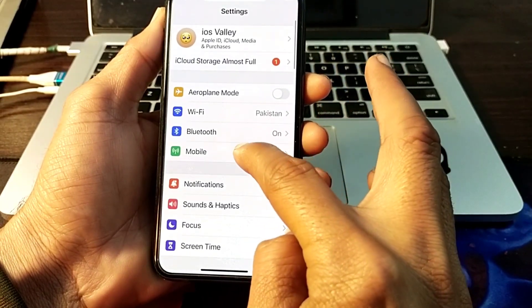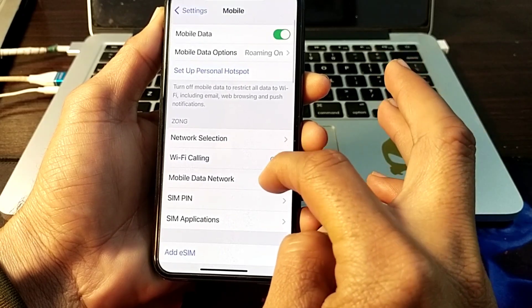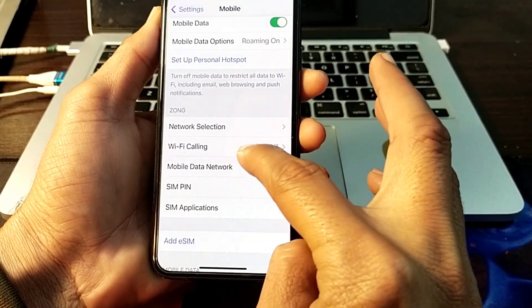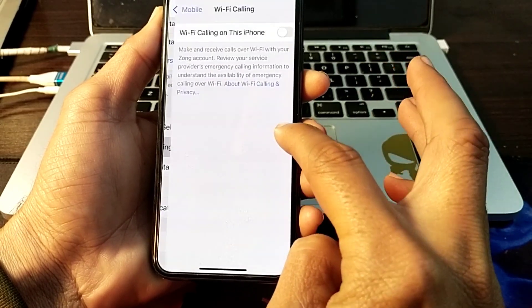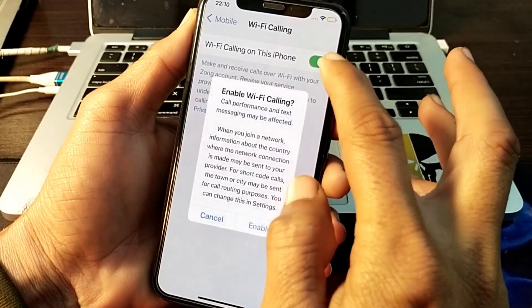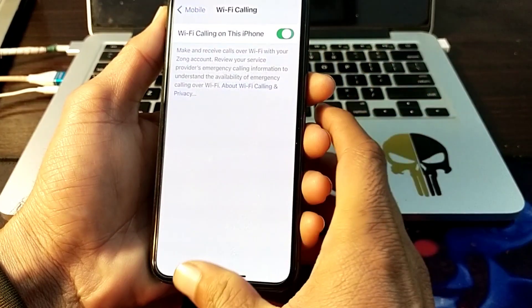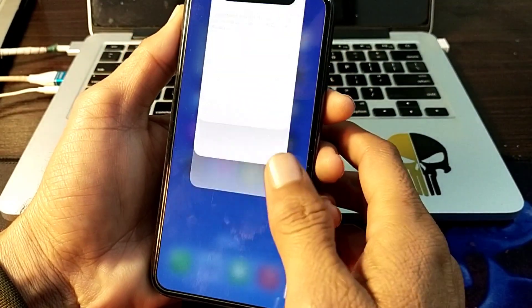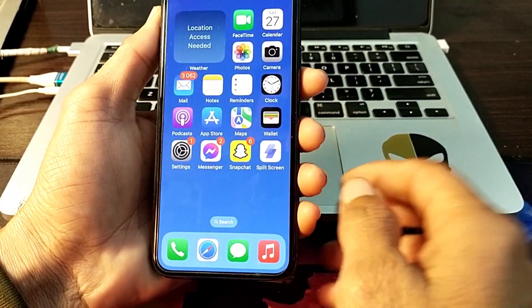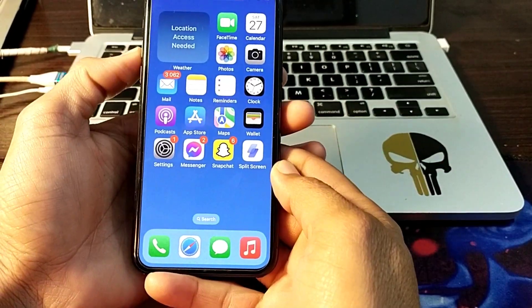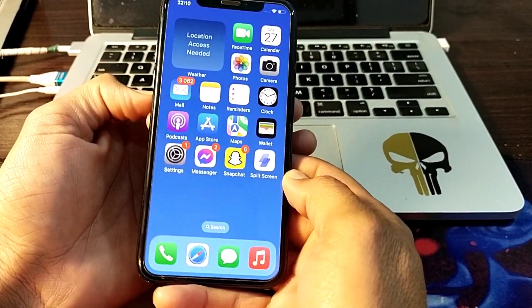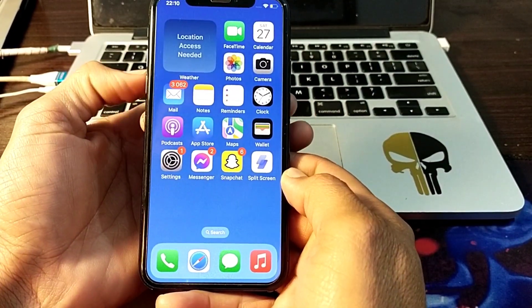Tap on Settings, then tap on Mobile. You will have to turn off Wi-Fi Calling and then enable it again. After that, check if the problem is fixed. If you are still having this problem, move to the next solution.